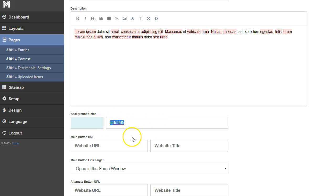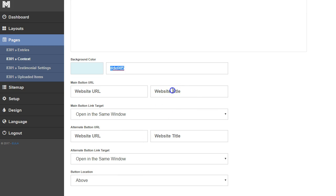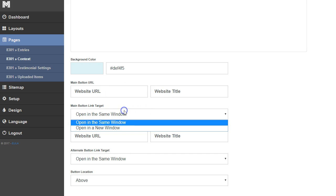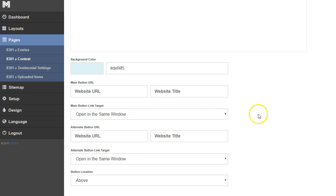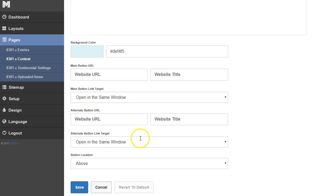We can add buttons, add the URL for the button, choose where it goes, have an alternative link if we need it, and then we can click save.